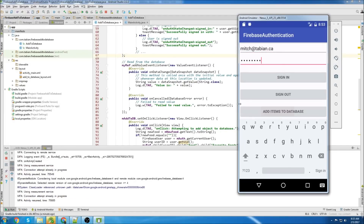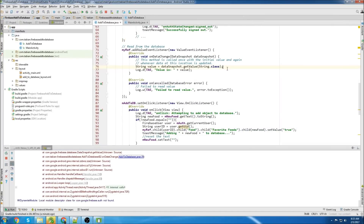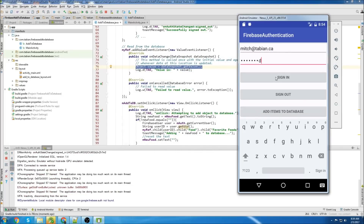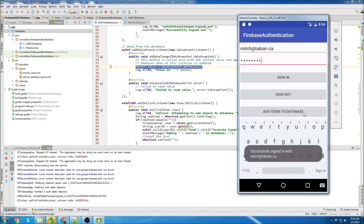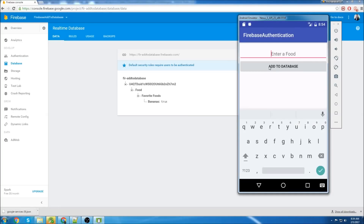Now we'll try to add to the database. It crashed. I had this problem in my previous version - I know how to fix it. I just change this to an Object: dataSnapshot.getValue() as an Object instead of a String class reference. So just do the same. All right, sign in, let's go to add to database. I'll pull up the database and try adding a new food - let's add pizza. And you can see pizza adds in real time.